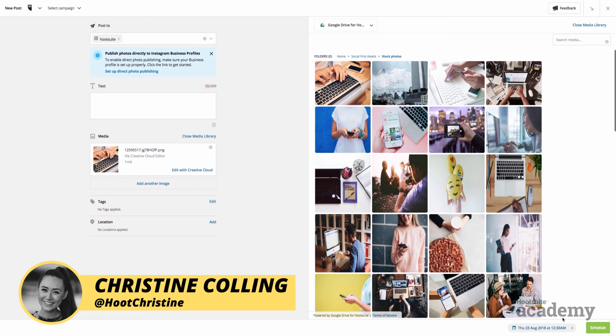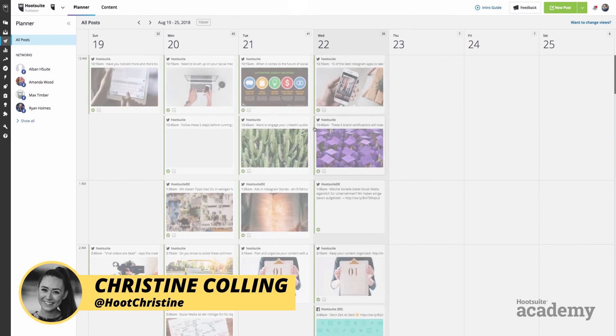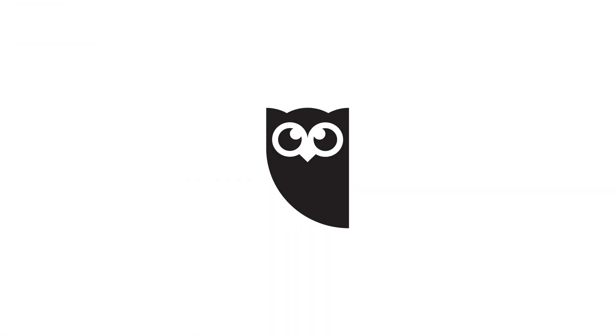All right, so those are my tips from the social team. My name is Christine, and thanks so much for watching. I'll see you next time.